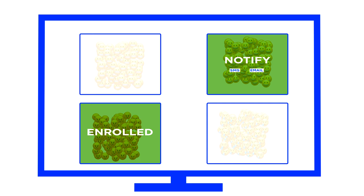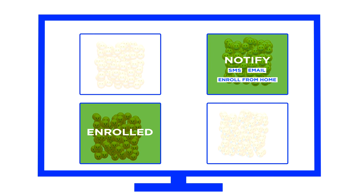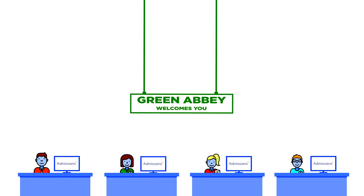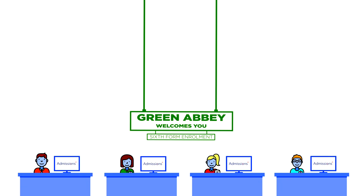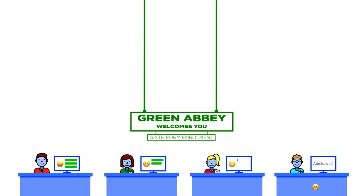At a click, successful students are notified via text or email and given the option to enroll from home, meaning James and his team can give the remaining students the time and energy they need to make sure their needs are met.